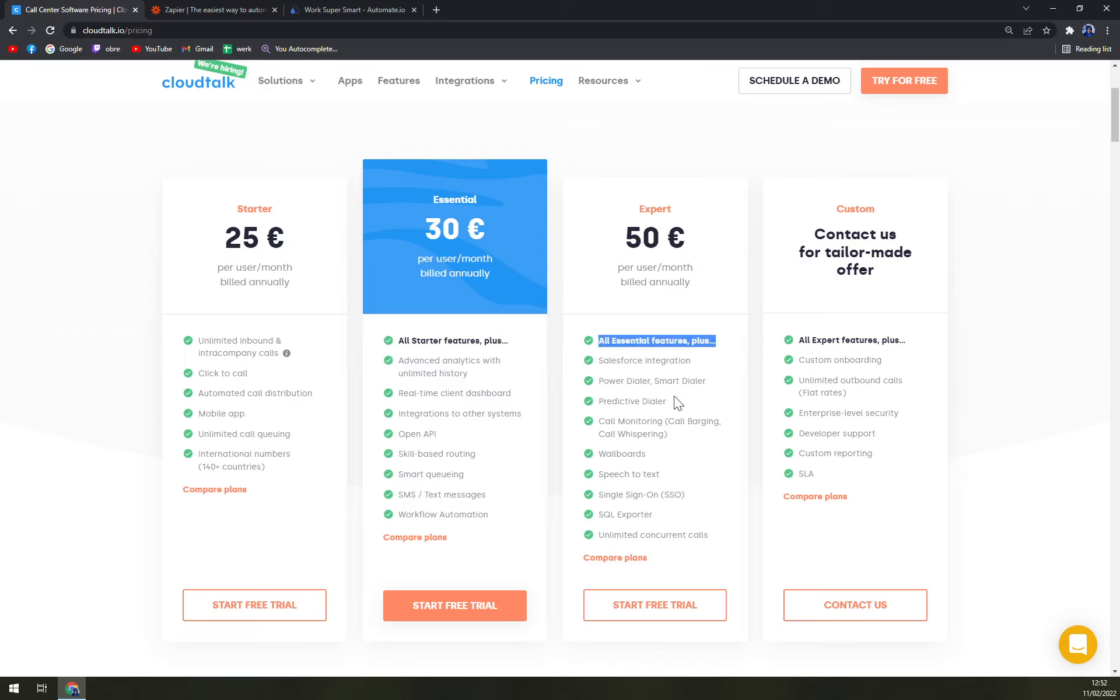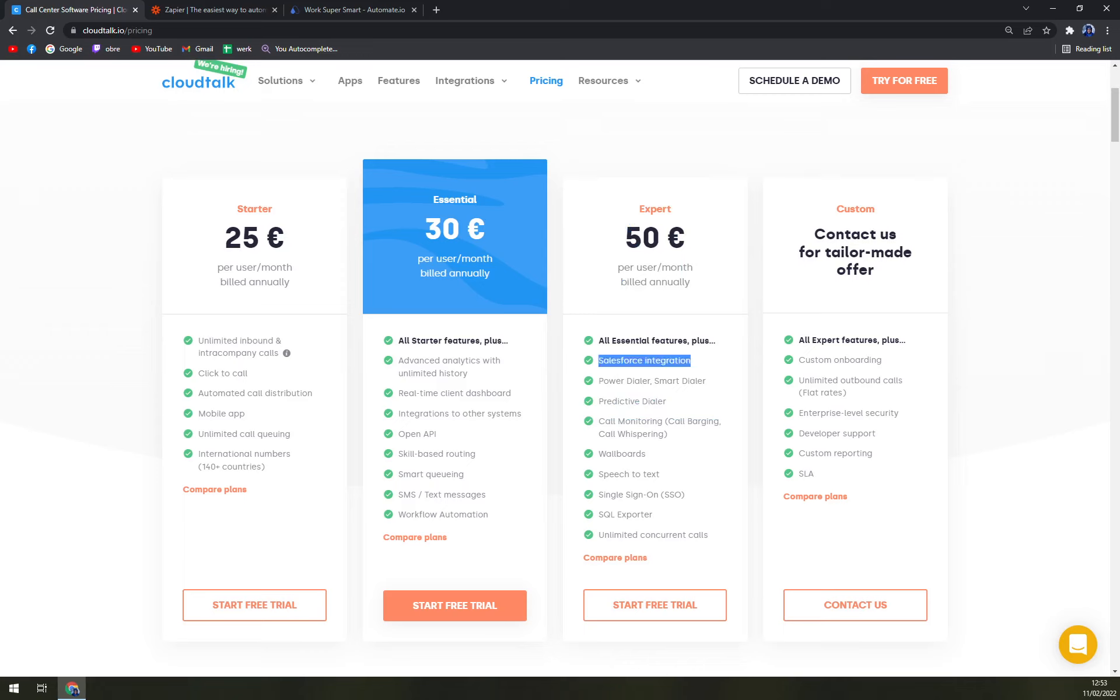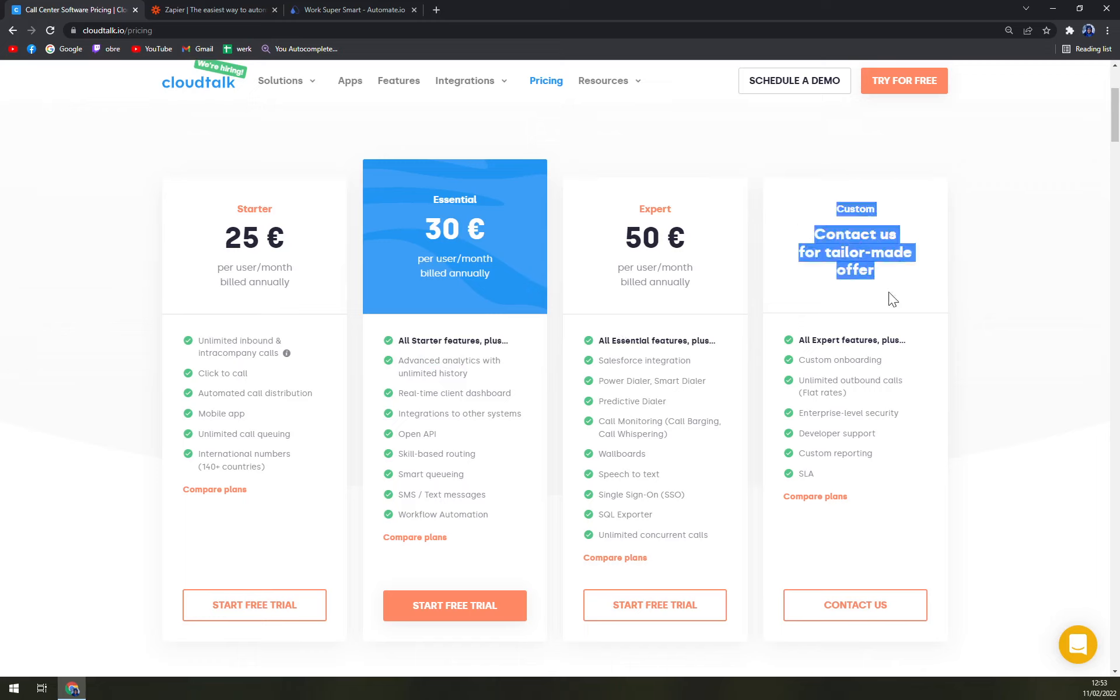Then we have Expert—all essential features plus Salesforce integration, power dialer, predictive dialer, and wallboard. I would say this one is well suited for bigger companies because you need the call monitoring and predictive dialer, and Salesforce integration obviously is not included in the Essential one. And then we have Custom if you are one of the biggest companies.